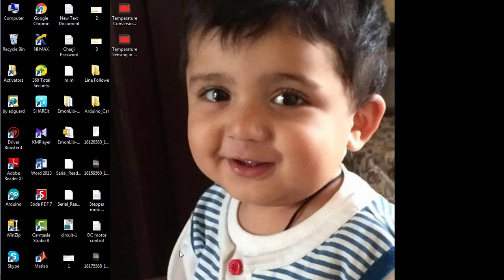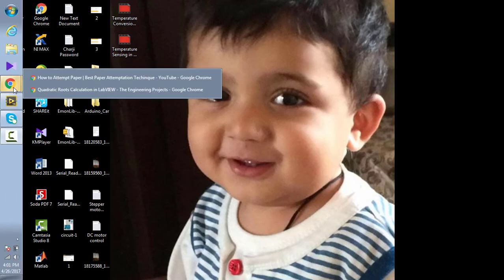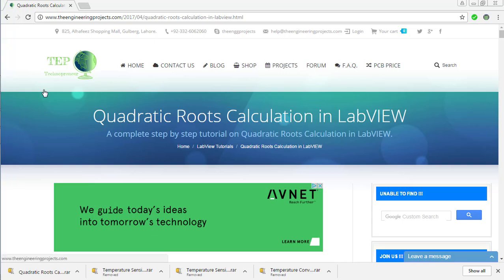Hello everyone, welcome to theengineeringprojects.com. In this tutorial, I will tell you how you can calculate the quadratic roots using LabVIEW.